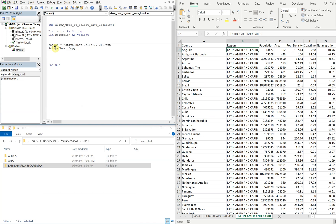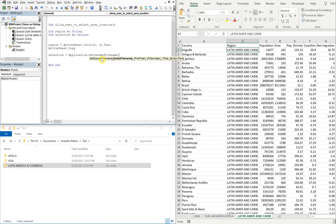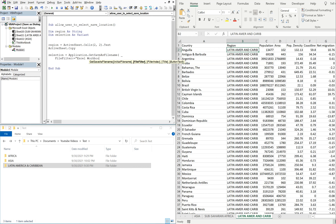I'll keep going with our code. We'll set selection equal to Application.GetSaveAsFilename, open parentheses, underscore, next line. And we'll use a file filter and we'll choose Excel Workbook, .xlsx, comma, underscore, next line.